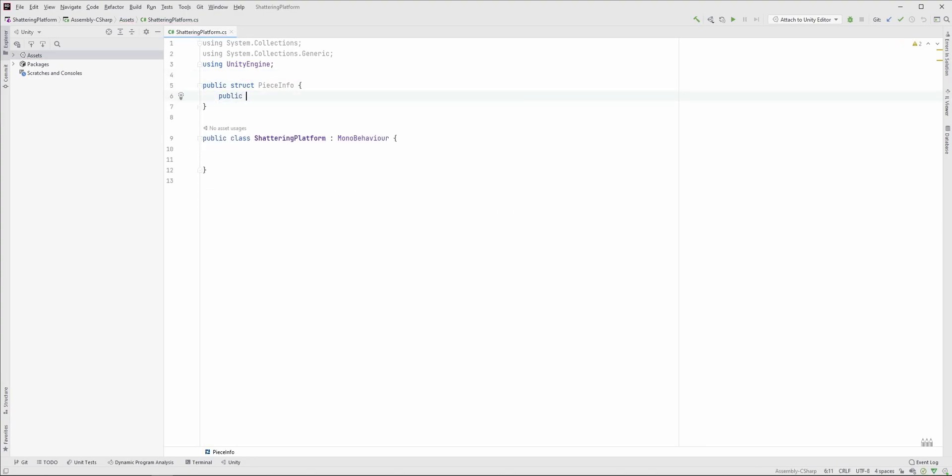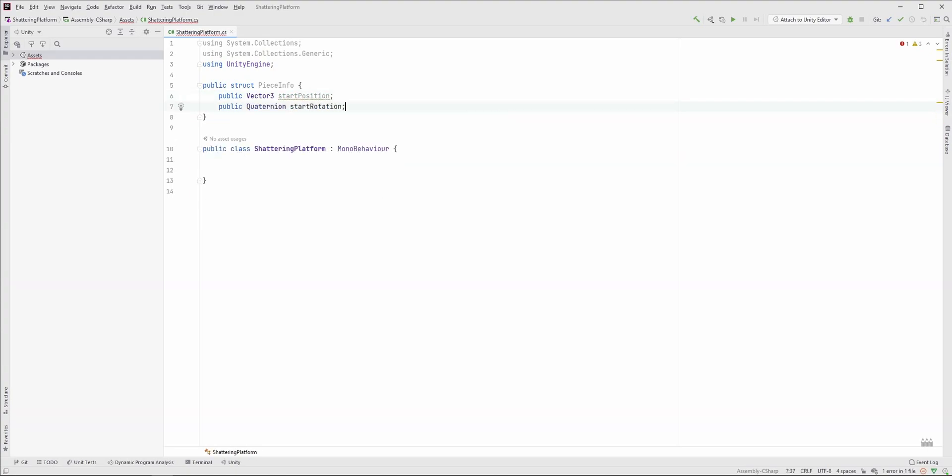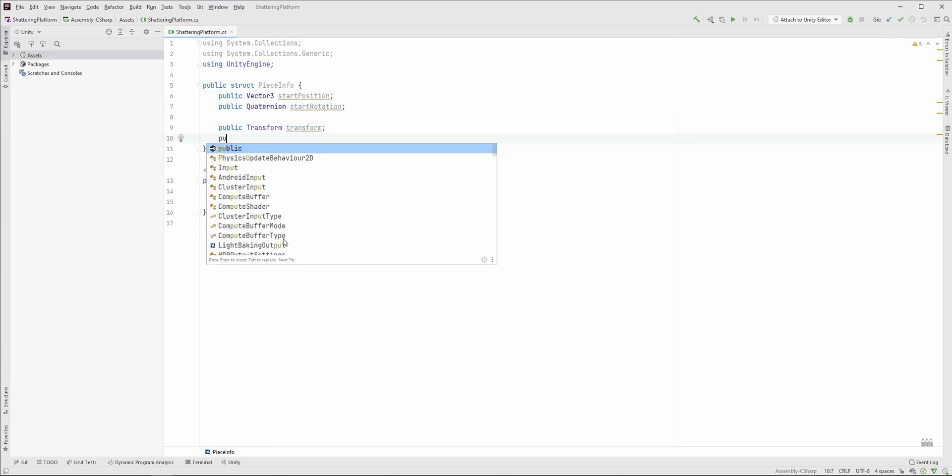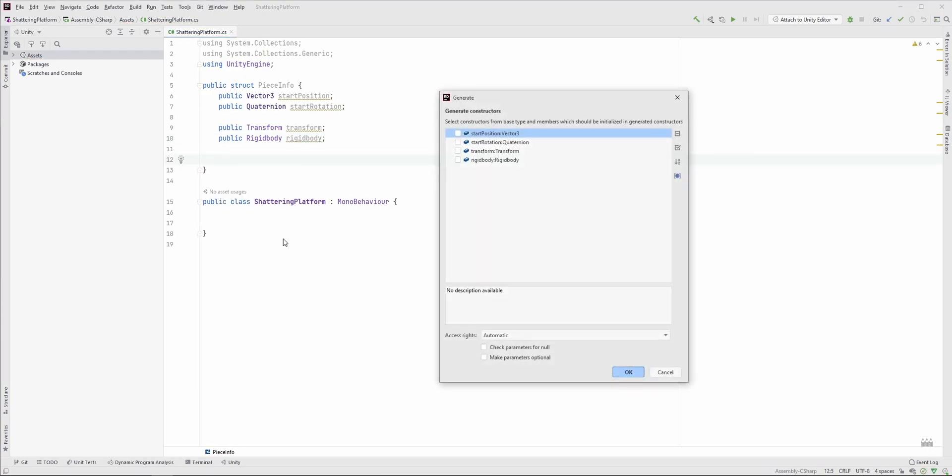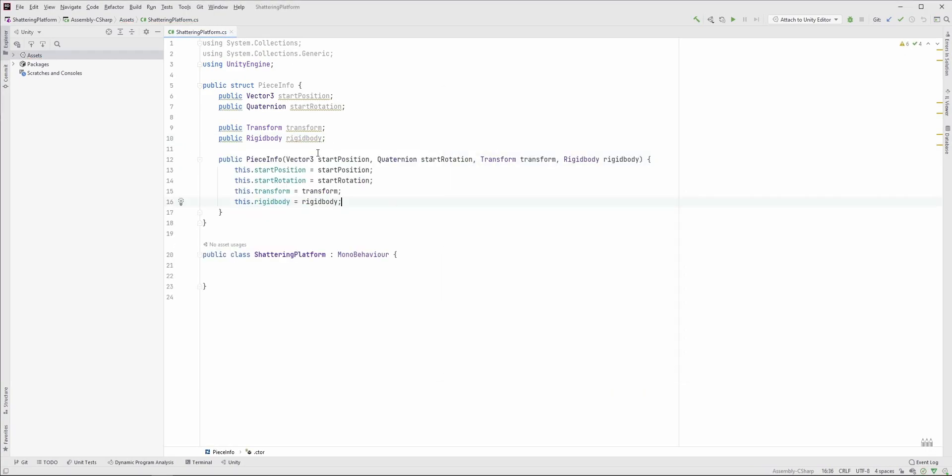We need four variables here: the startPosition, the startRotation, the transform component itself, and the rigidbody component of the piece. Lastly, create a constructor so we can initialize those members easily.